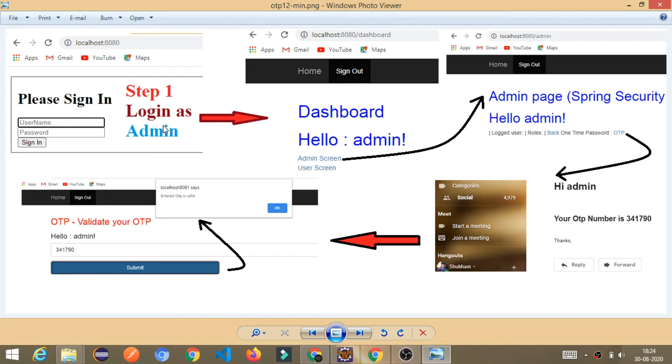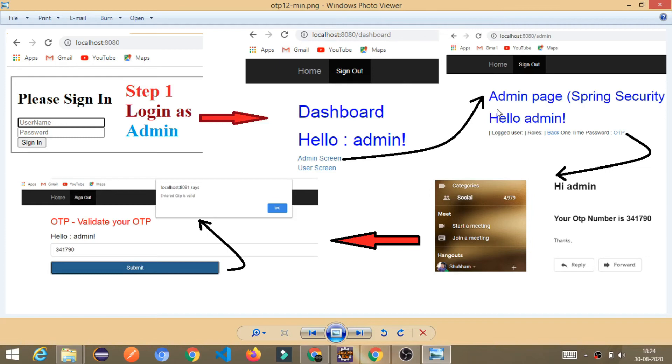Once you log in as admin, you will redirect to dashboard page. Once you redirect there, you will get two options. Admin screen or the user screen. If you click on the admin screen, you will redirect to admin page. And from there, you can click on the OTP to receive the OTP on your email address.